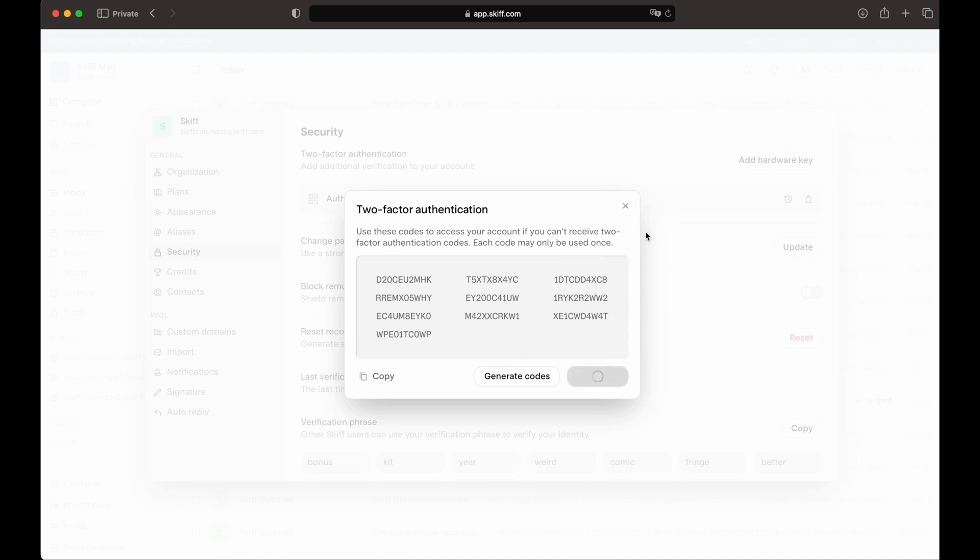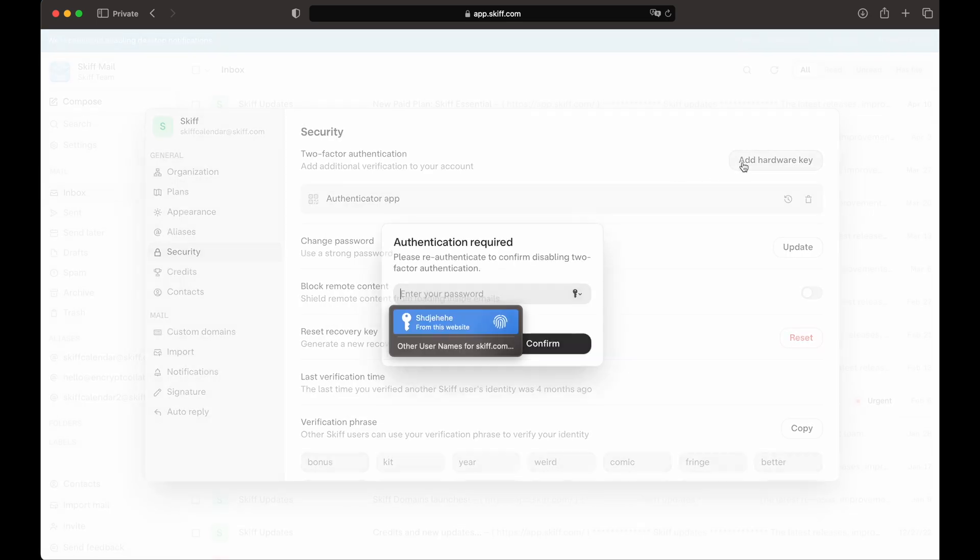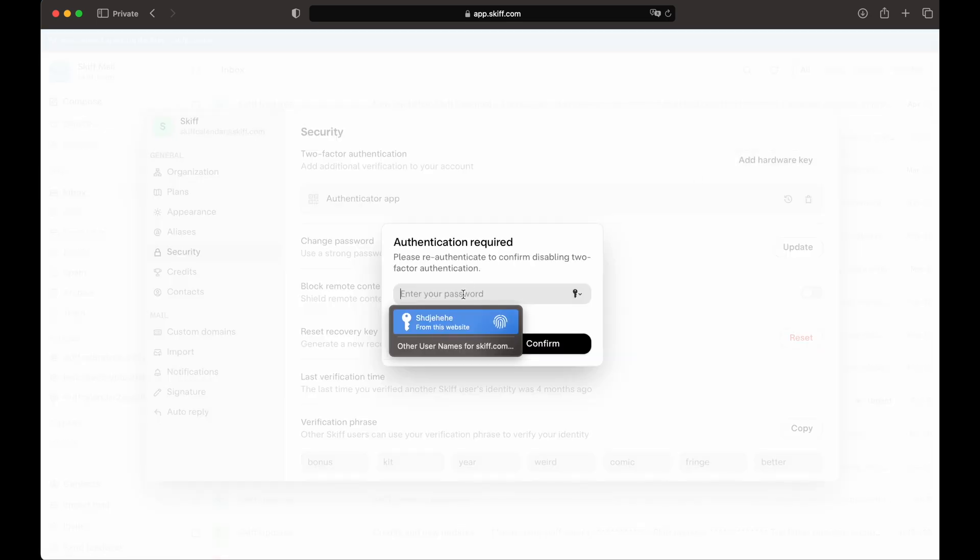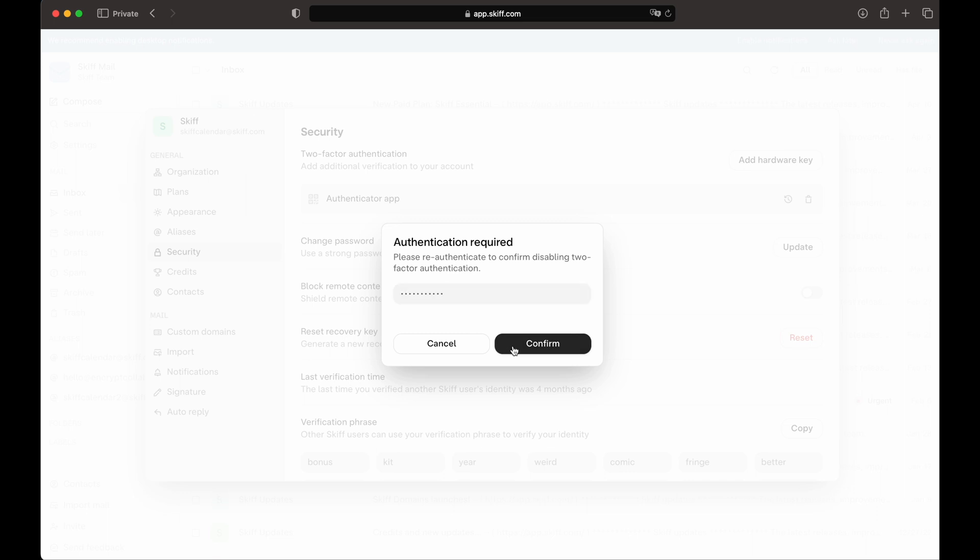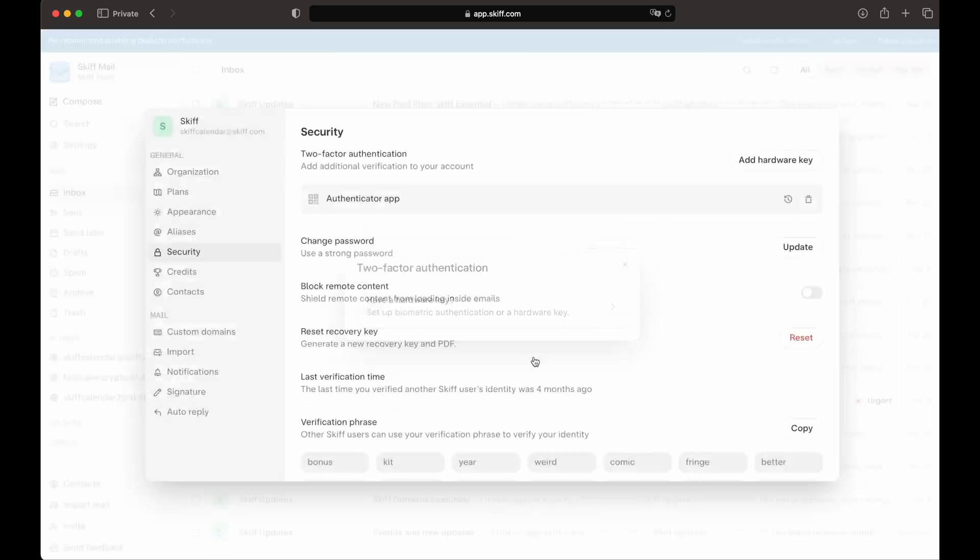From there, you can add an additional multi-factor authentication method, including hardware keys. So, we'll first re-authenticate, and then be presented with the option to add a hardware key.